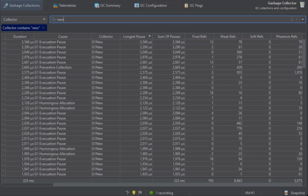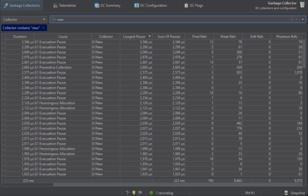An easier way to filter similar garbage collections is to use the context menu on the table and select a filter condition based on the column values in the selected row.